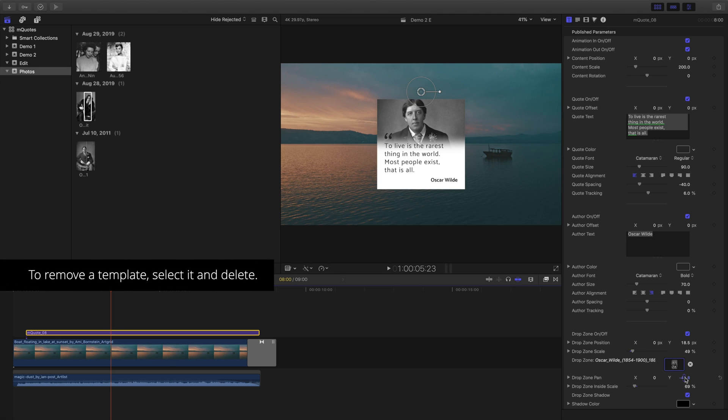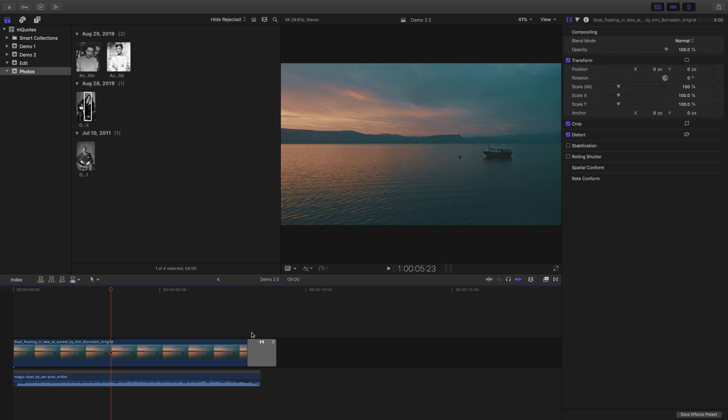I think I'd like to use a different template for this project. To remove a template, just select and delete it.